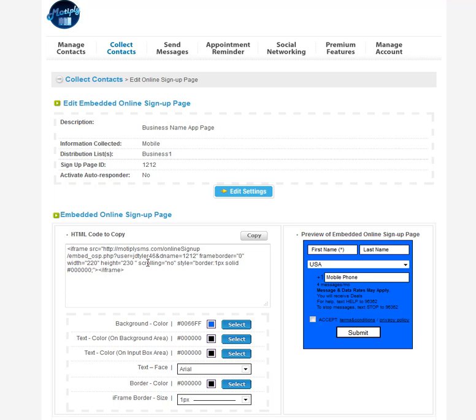And this page will then automatically come up when a consumer clicks on notify me for text message alerts or whatever you name that page. This page will show up.